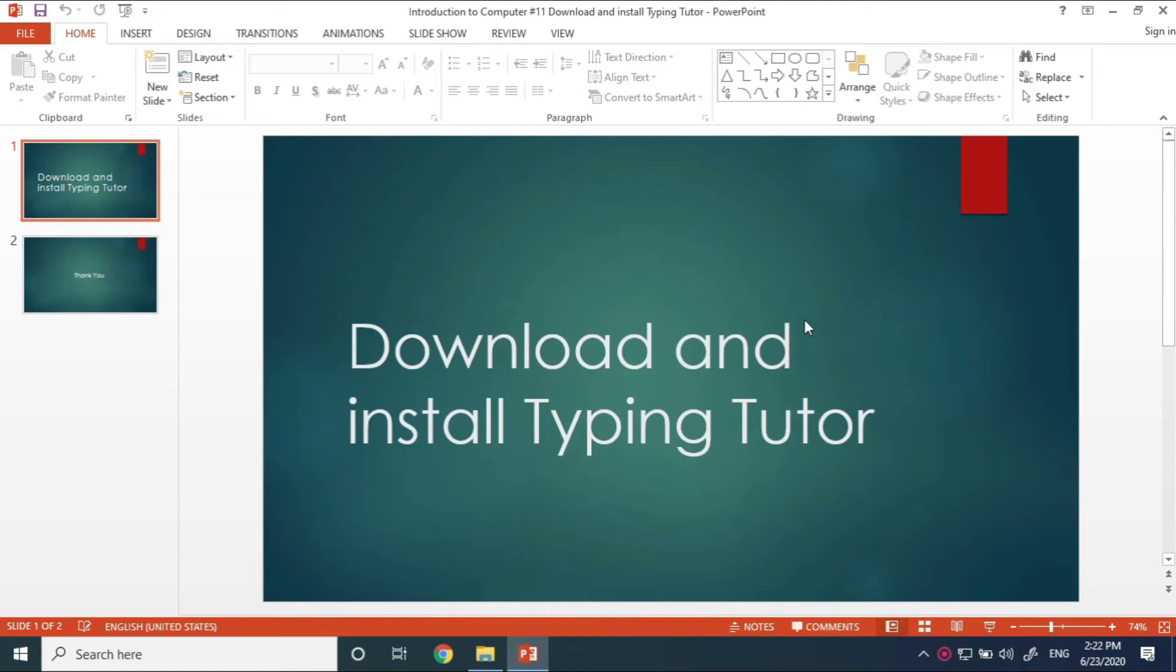Hello everyone, welcome to the video. I will show you how to download and install the typing tutor.